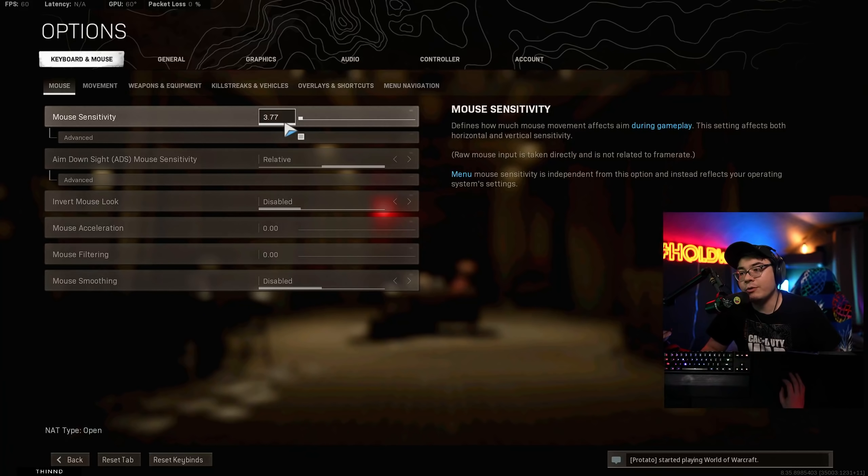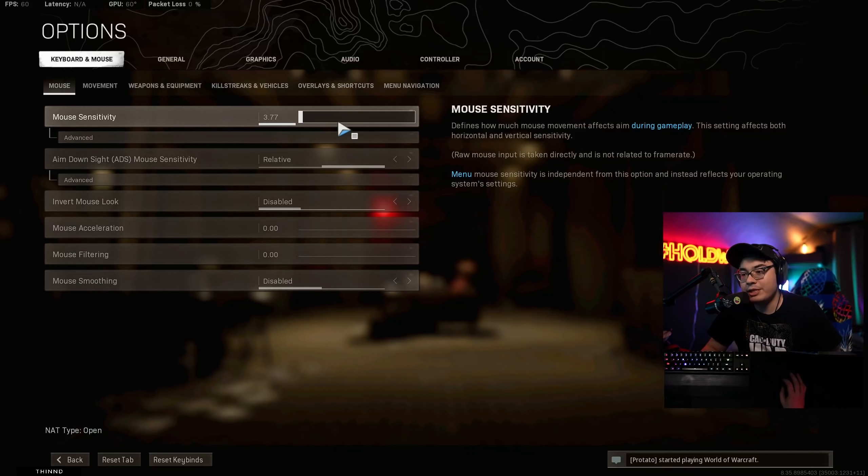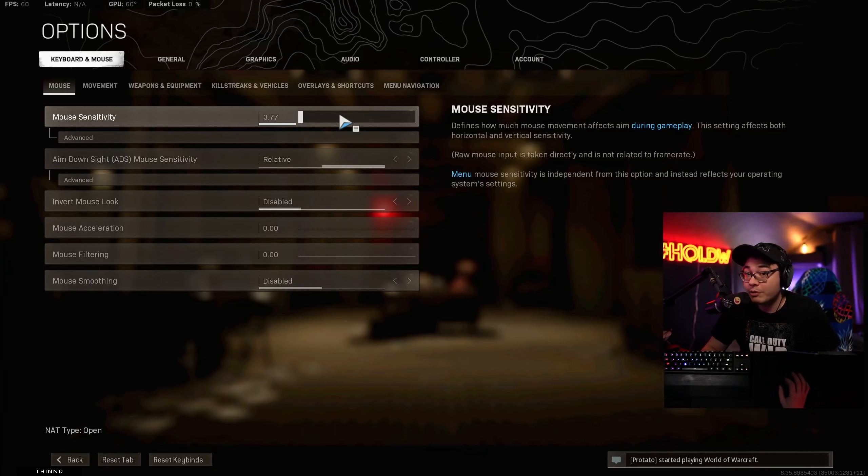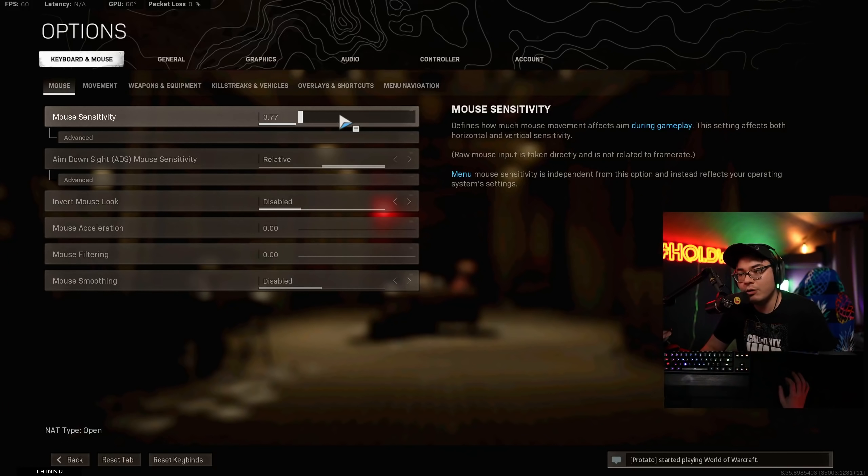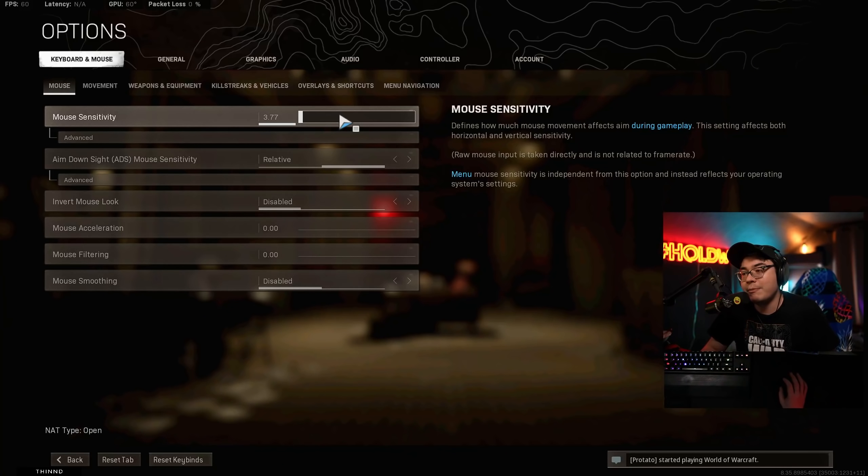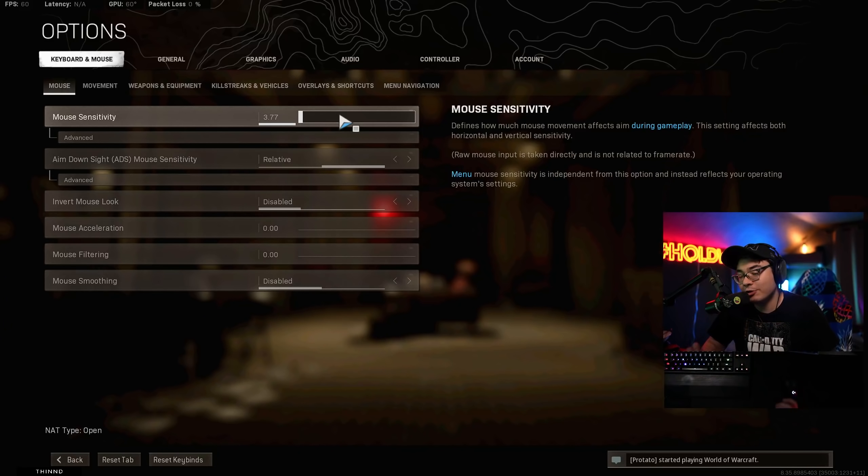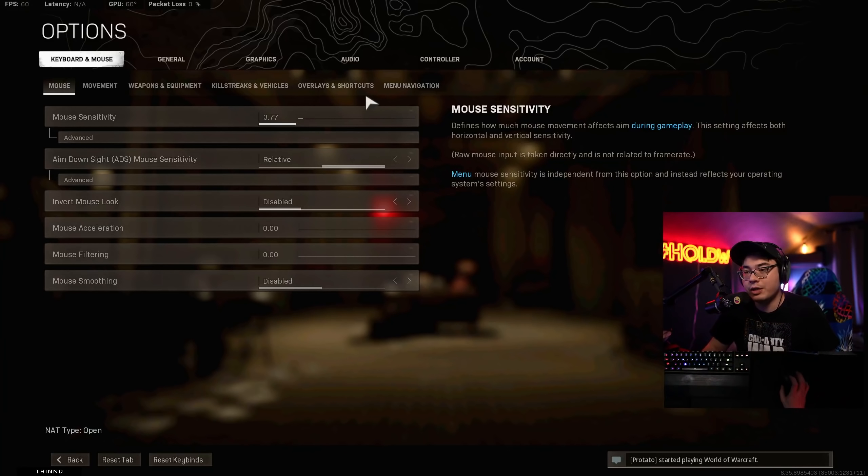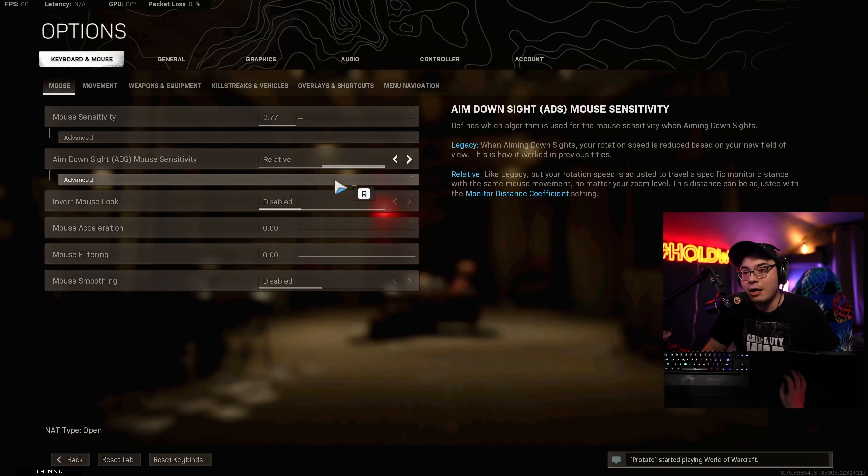Mouse sensitivity, of course, is 3.77. My in-game DPI is, I believe, 1200. I've been playing at this for quite some time. Some people say it's a bit high. Some people say it's a bit low. I think it's right for me. If anything, I might change mine to make it even a little bit lower. Depends on if I get a lighter mouse than this one, but for right now, this is what I'm using.